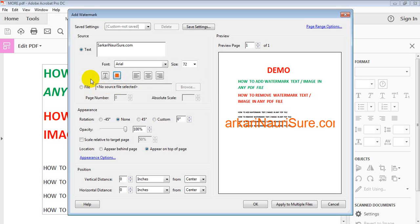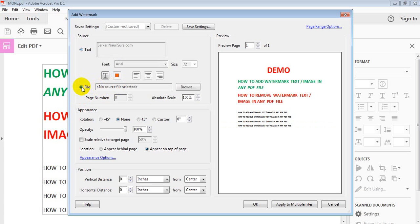For adding an image watermark, select the File option, then click Browse. If you have any image you want to add to the PDF file as a watermark, you can browse, select it, and click OK.